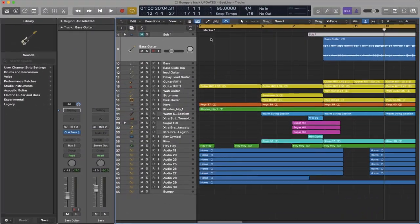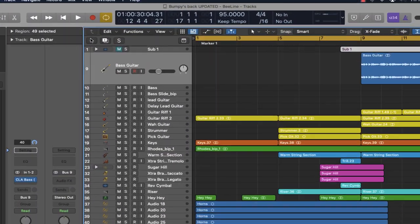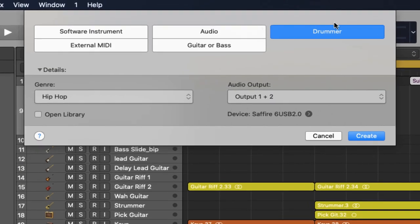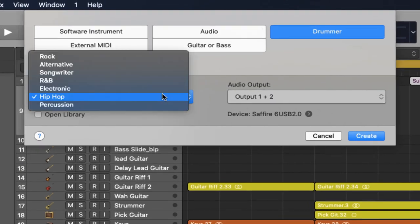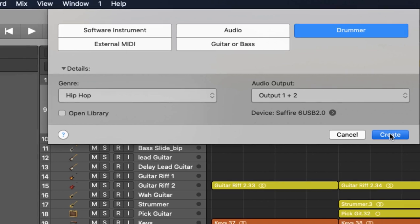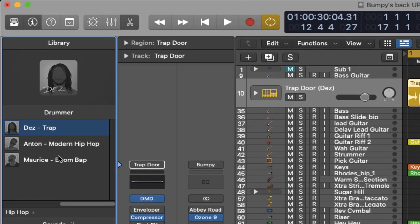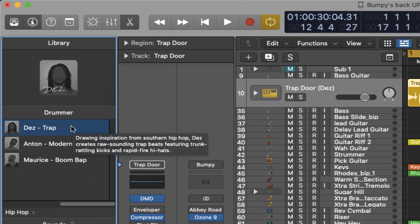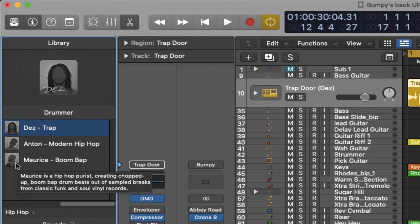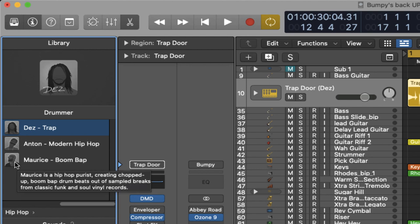Okay, so let's bring some drums in. As usual we come up here and we select Drummer and I'm going to go for some hip-hop style drumming. In the library we can select the type of drummer we want. This is a boom-bap track production and I'm looking for a more boom-bap drumming style so Morris will do.